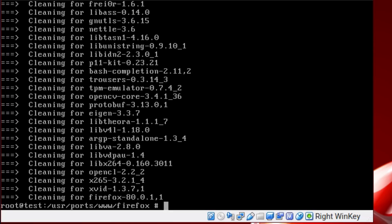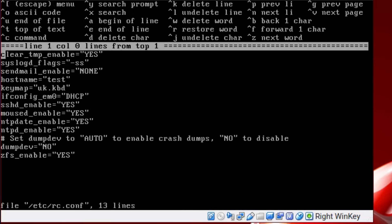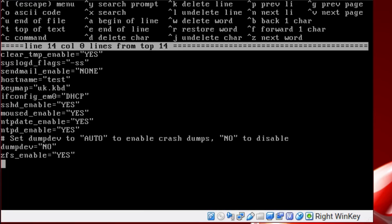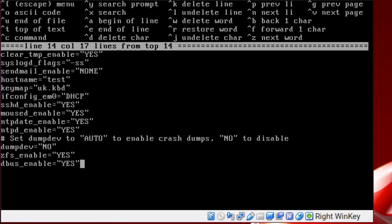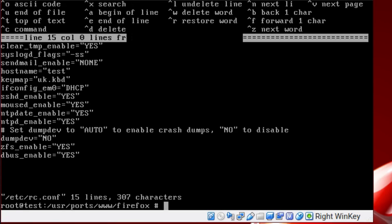We're nearly finished - there we go. Right, before we start using Firefox, we're going to have to enable DBUS. So just go to rc.conf, go down and put in 'dbus_enable=YES' so we can start the service. Press Escape, save, and we'll just start the service now - 'service dbus start'.